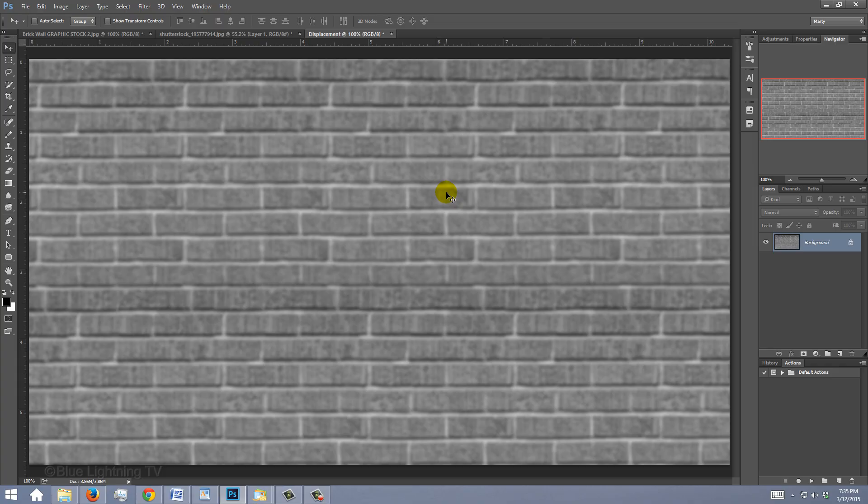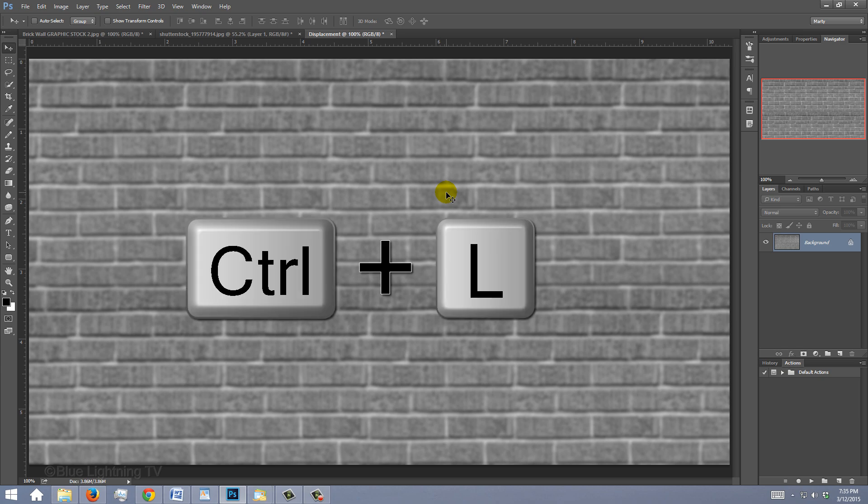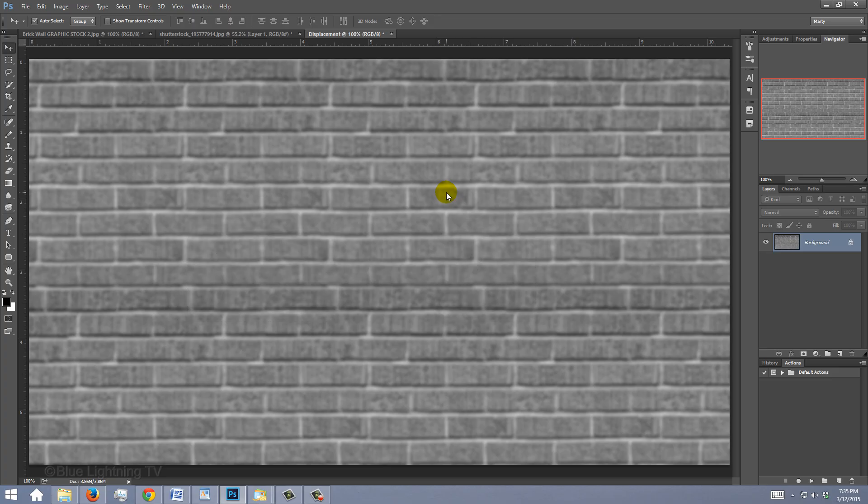Remove contrast, since displacement maps are based on tonal values. To adjust its contrast, open your Levels window by pressing Ctrl or Cmd L.